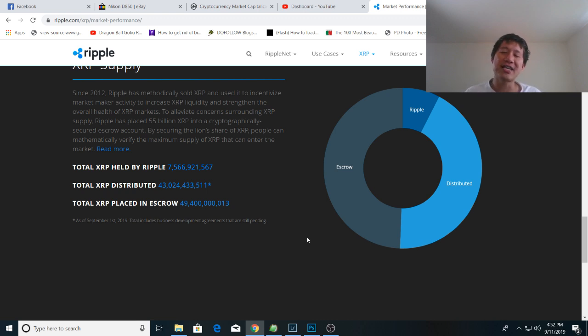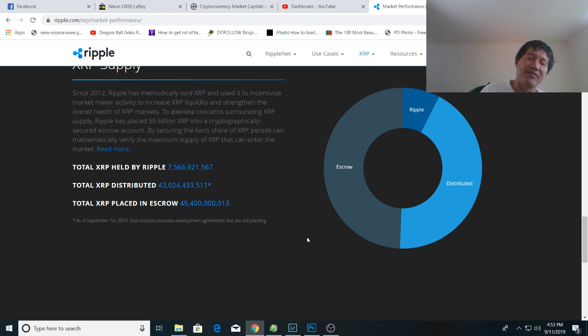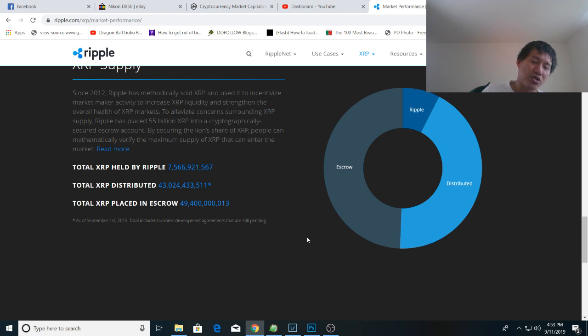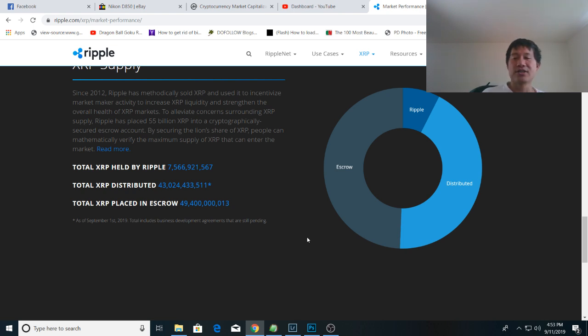So if you just take the amount in escrow, a lot of people will argue that escrow isn't directly controlled by Ripple, but let's be serious. Every month they release a billion from it and all the proceeds of the sales go to Ripple. So realistically, Ripple does actually own the XRP in escrow. They just can't sell it all at once.